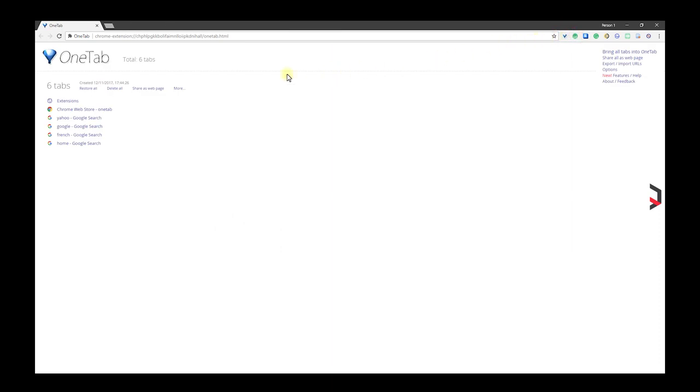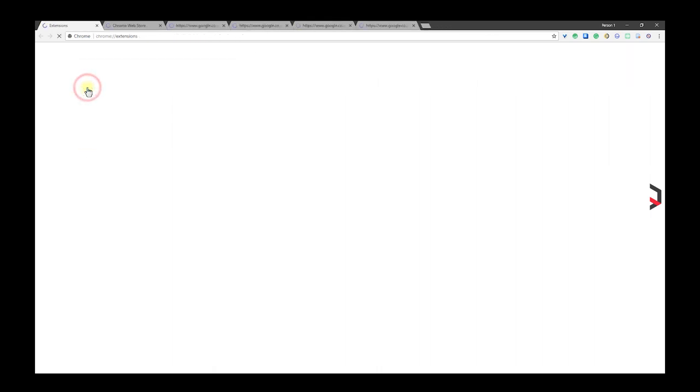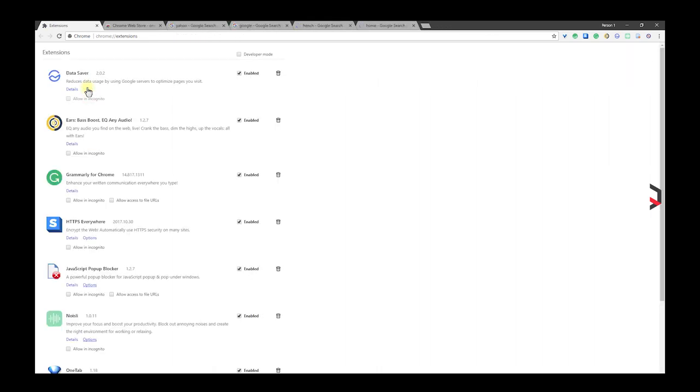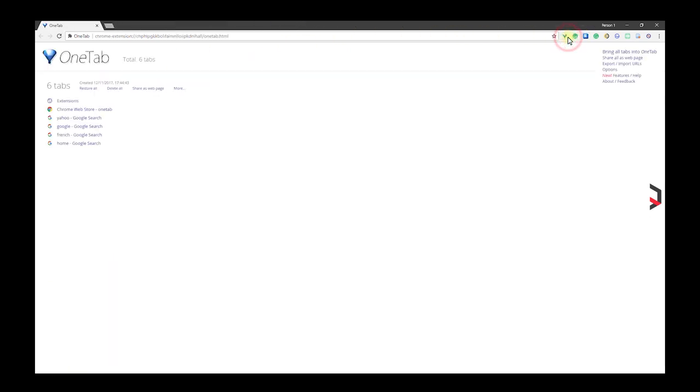When you need to access the tabs again, you can either restore them individually or all at once. You can even use OneTab as a panic button if you don't want anyone seeing your open tabs immediately they walk in.